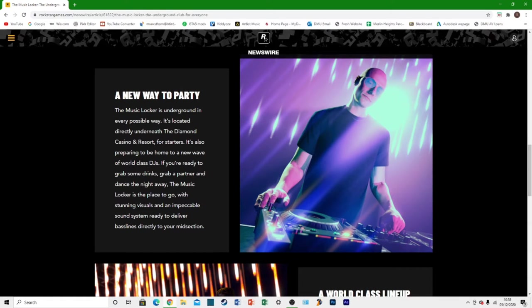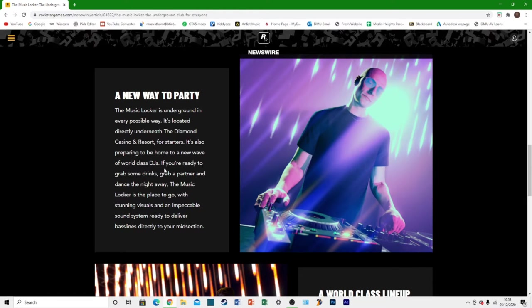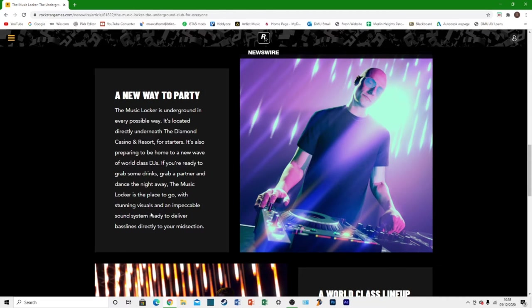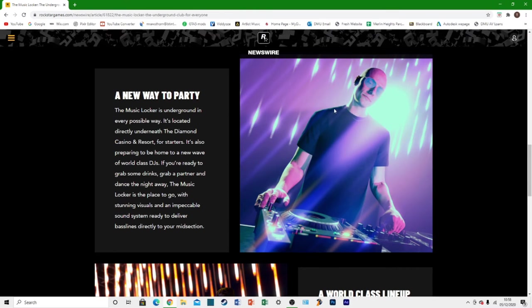It's also preparing to be home to a new wave of world-class DJs which we'll get to in a minute. If you're ready to grab some drinks, grab a partner and dance the night away, the music locker is the place to go. With stunning new visuals and impeccable sound system ready to deliver bass lines directly into your midsection. So that sounds quite interesting.